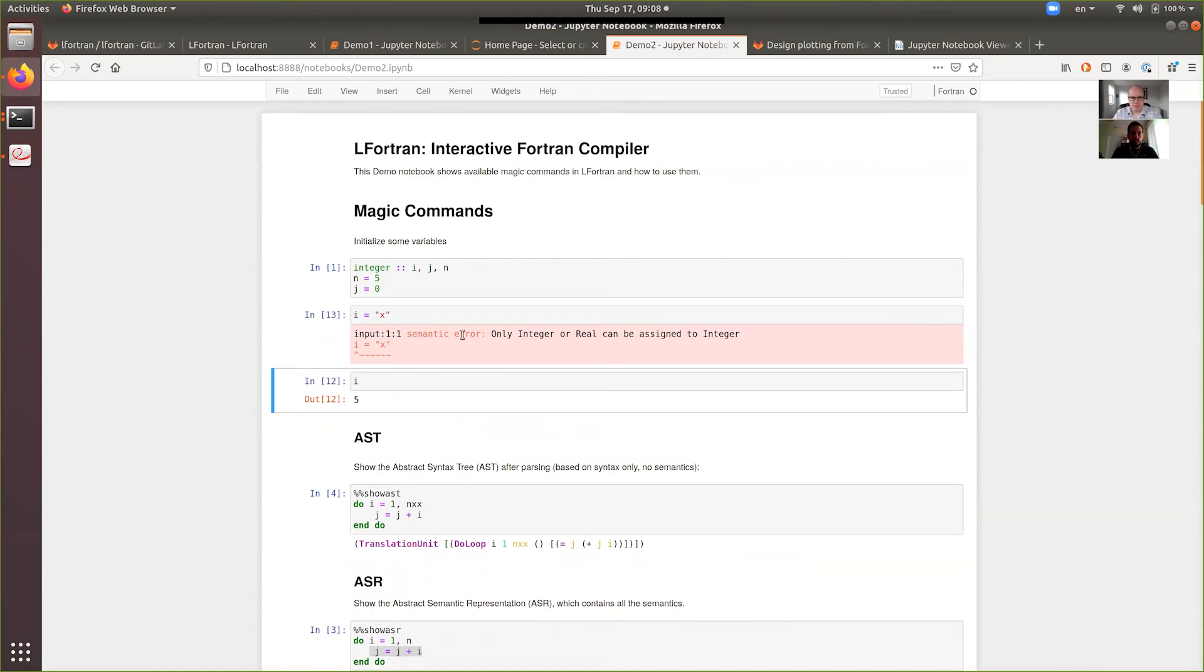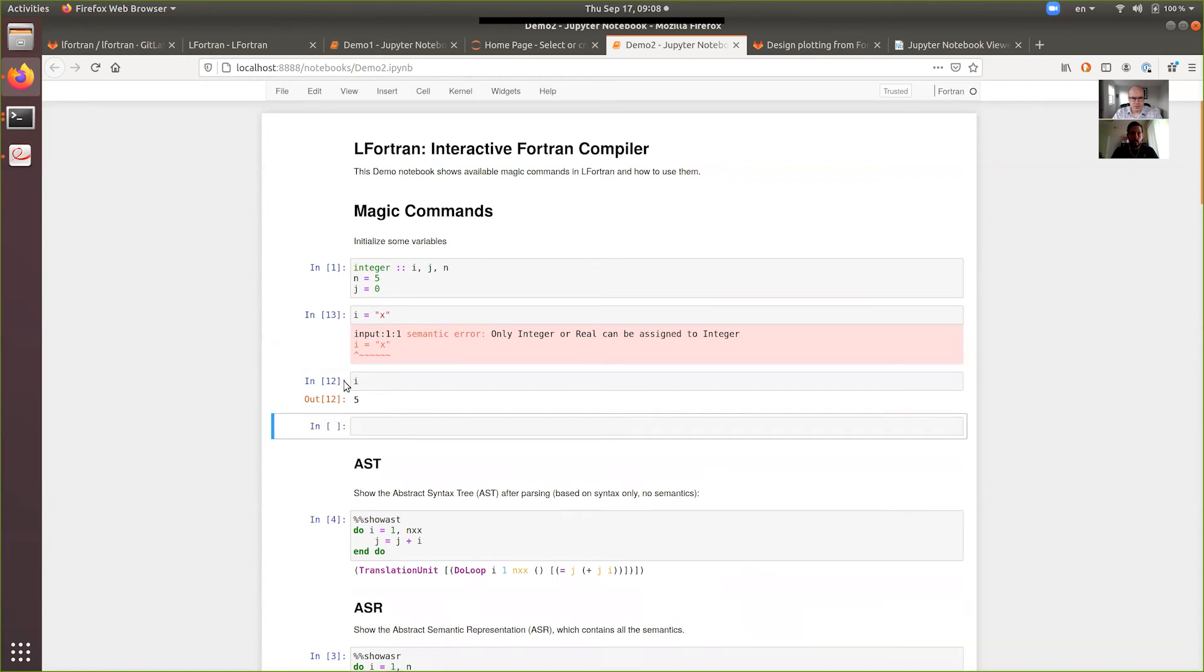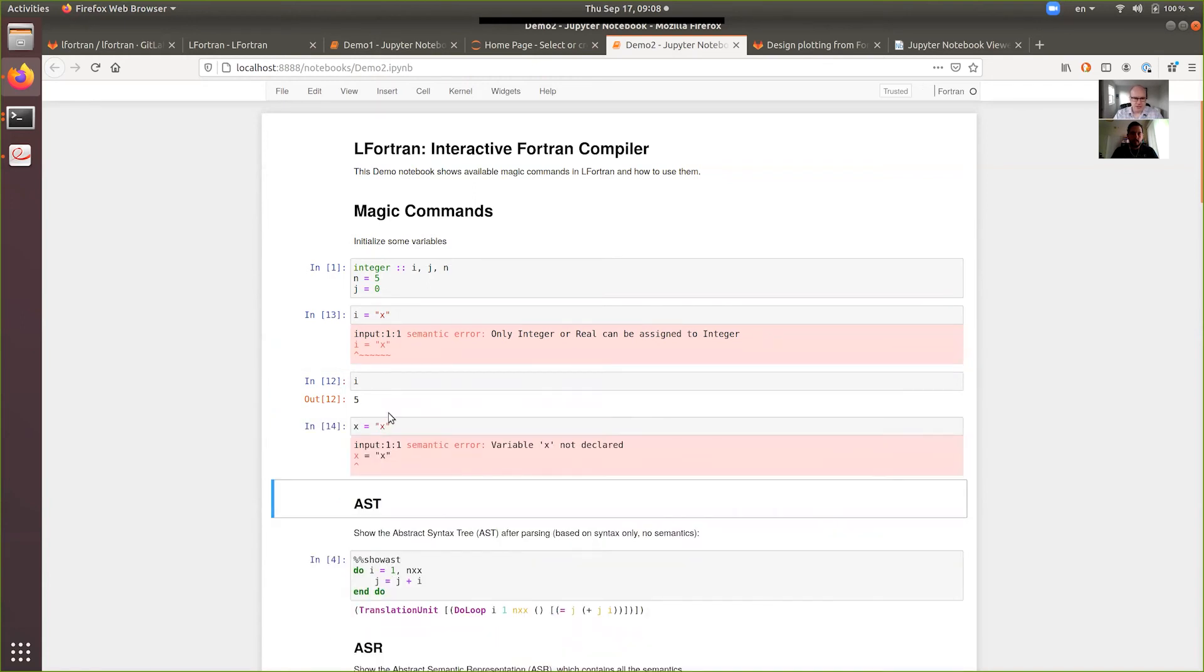In this case, it's a semantic error. It highlights where the problem is. And it tells you that only integer and real can be assigned to an integer. If you, for example, type something that's not even declared, it tells you the variable is not declared.